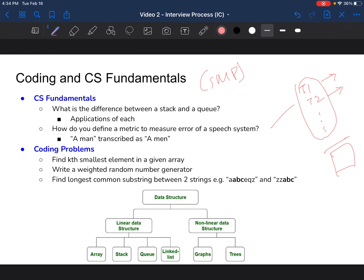For coding problems: find the kth smallest element in a given array — this is a heap problem; a heap is an efficient approach, though sorting is another way. Another question: write a weighted random number generator where weights are given for numbers in an array and you generate those numbers based on the weights. Another: find the longest common substring between two strings — for example, 'abc' is the longest common substring between two given strings S1 and S2.